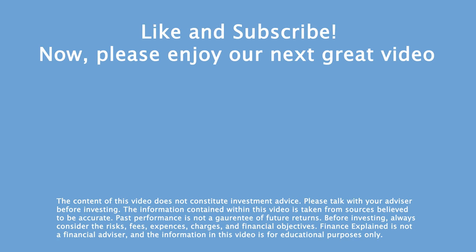And as always if you enjoyed today's video or learned something new be sure to hit the like and subscribe buttons for more great content on market related topics. Have a great day.